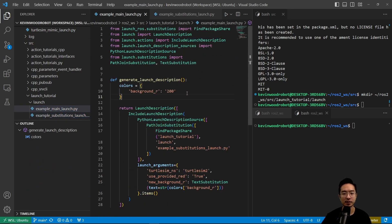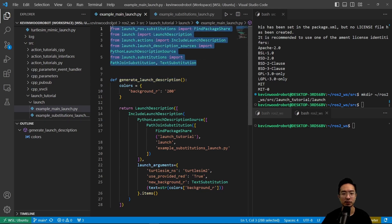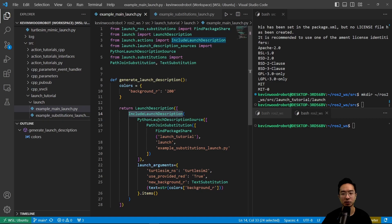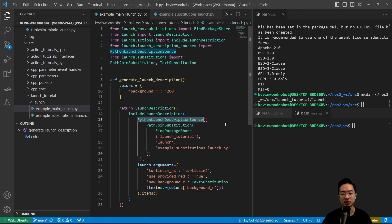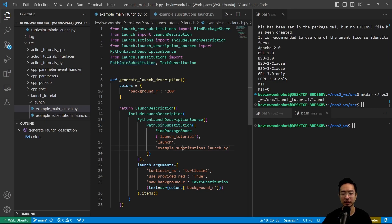Let's take a look at the structure of this example_main_launch.py file. Here we have a generate launch description, as usual. These are all of our imports. And we have a return launch description. We're using include launch description, which we have imported. And then we have a PI launch description source. This will tell us where it is. And then path join substitution will help us structure our code so that it specifies the location of our launch file.